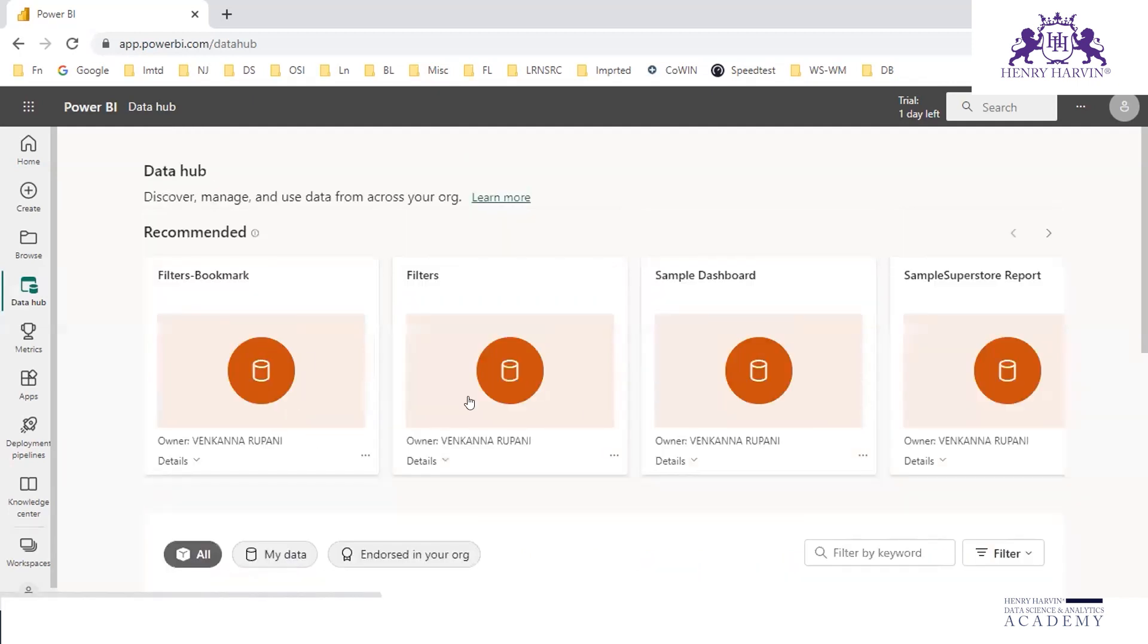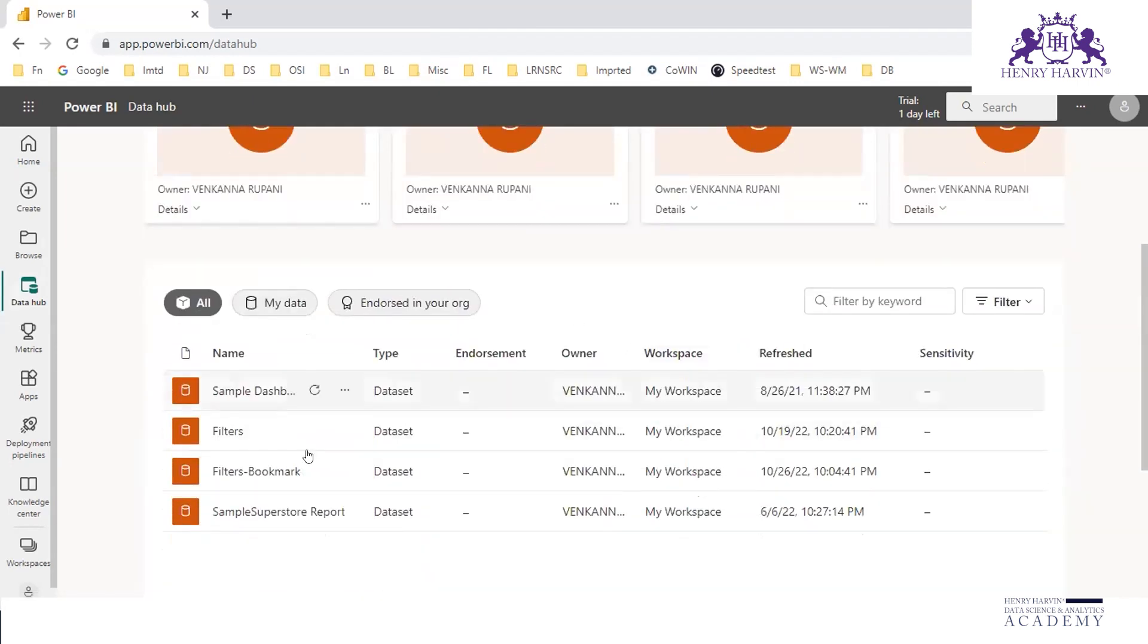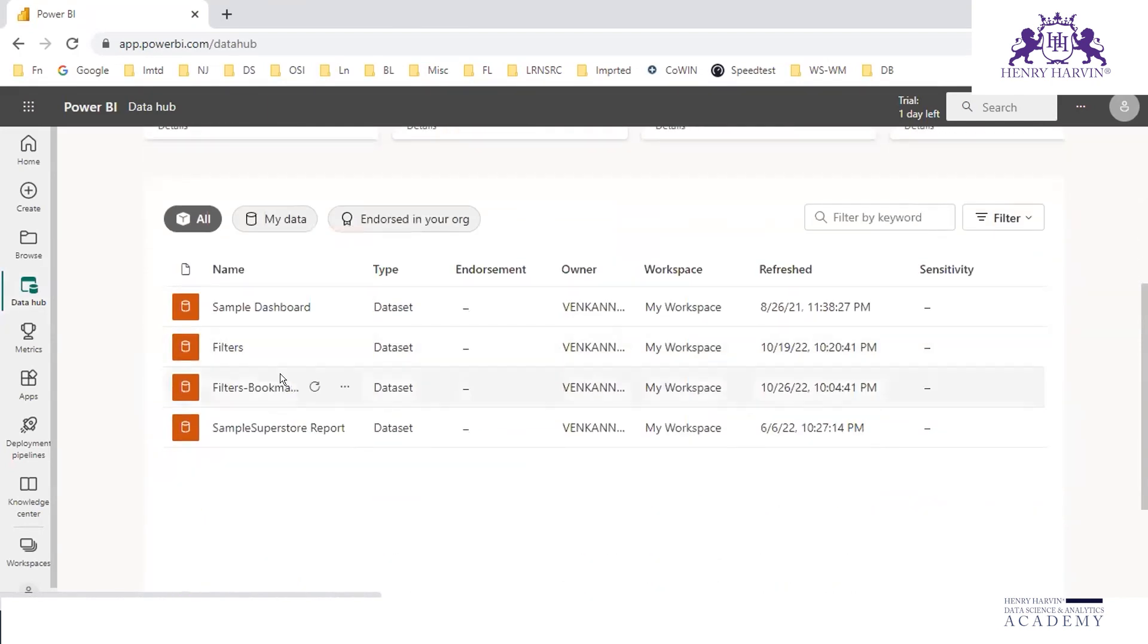These are the data files, different data files. We have published many reports, right? So the data related to all those reports is available here in the data hub.